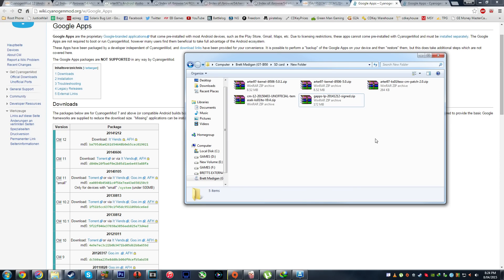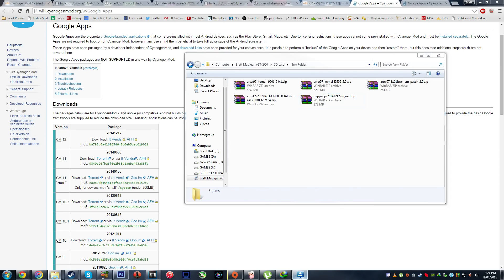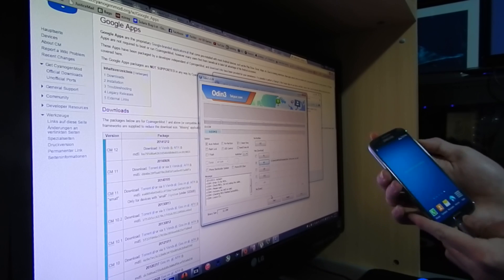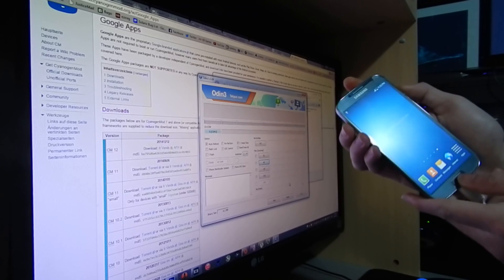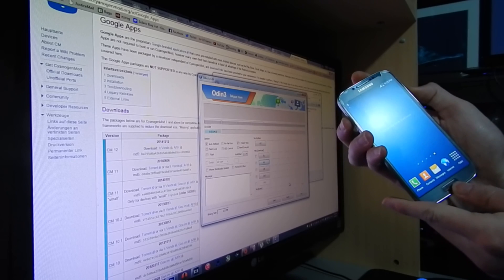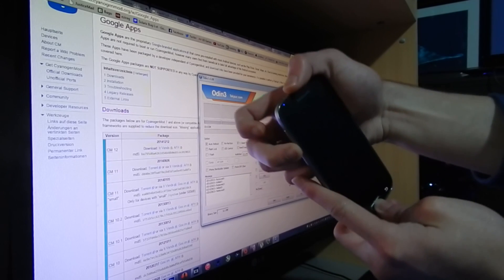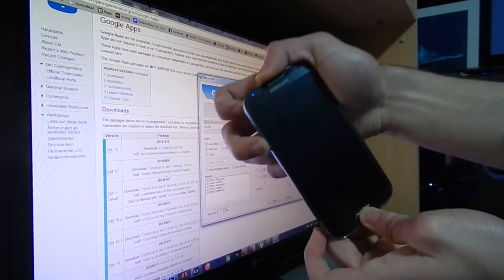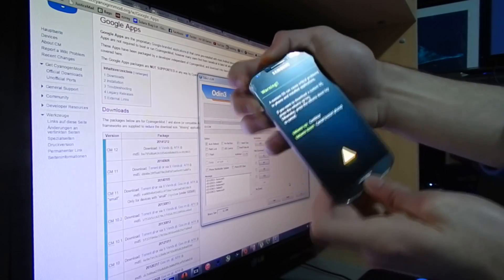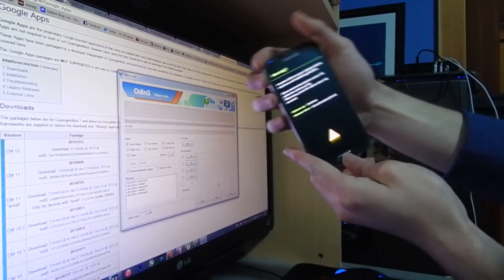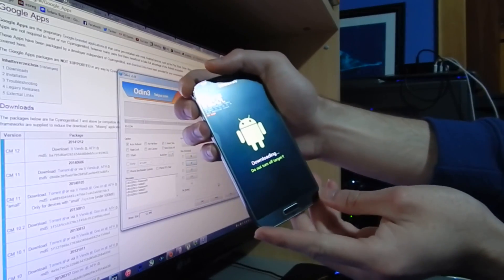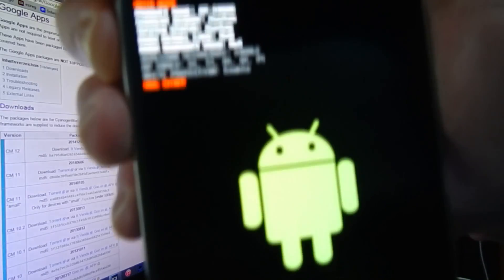From here I'm going to go ahead and flash — actually, reset first. You want to get into download mode first, so hold volume down and the home button. Oh, sorry about that. Now click volume up and you're in download mode.